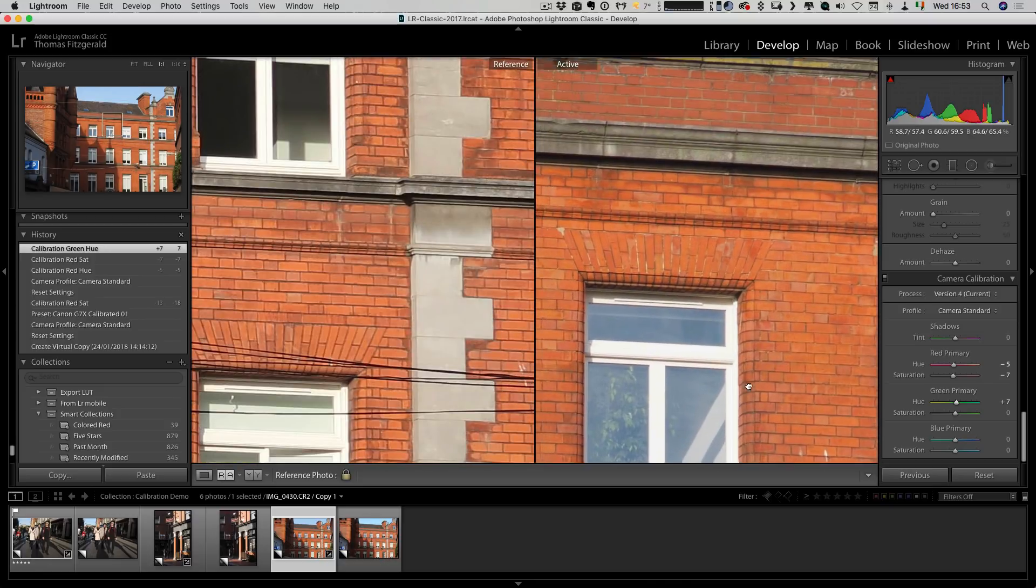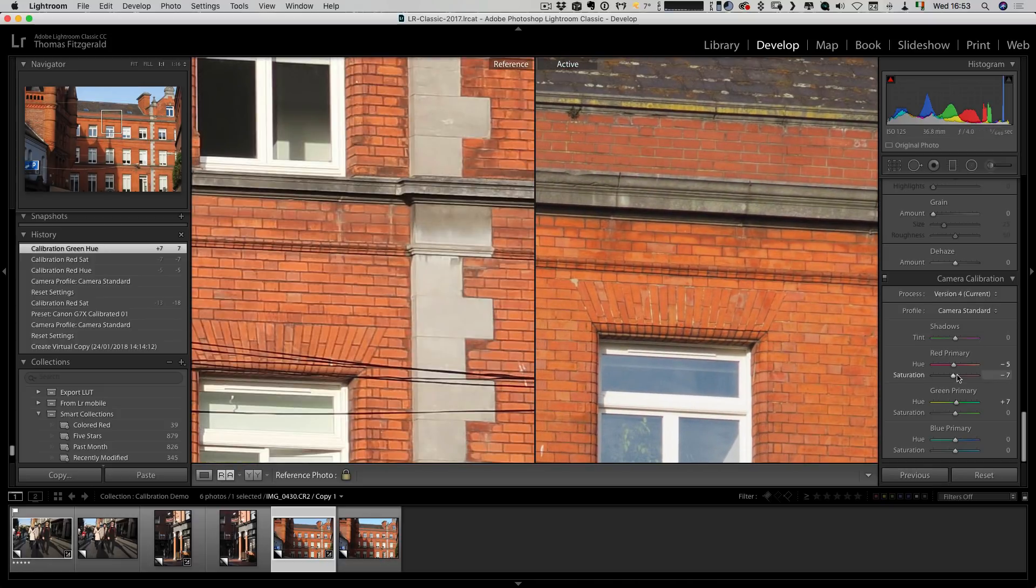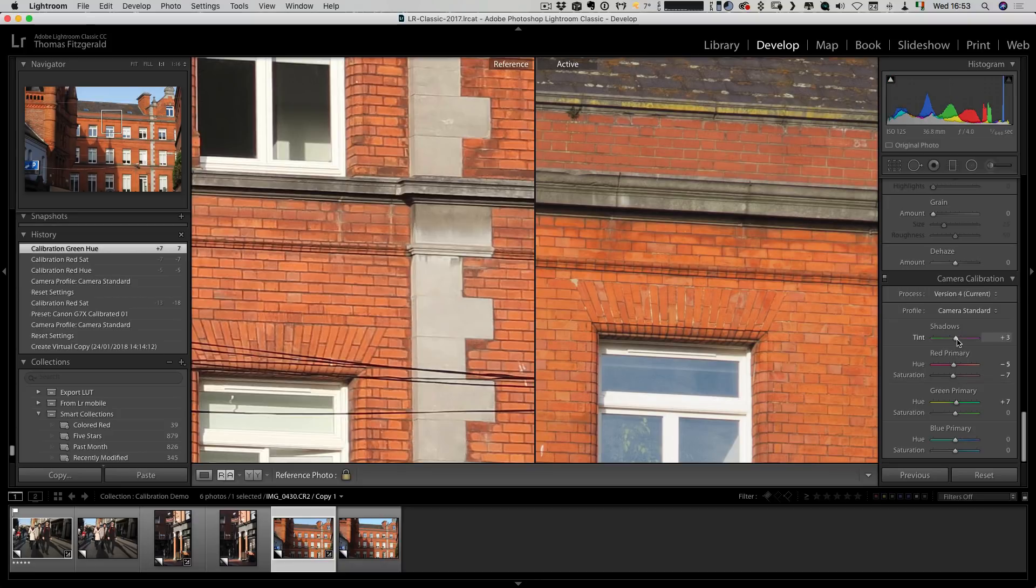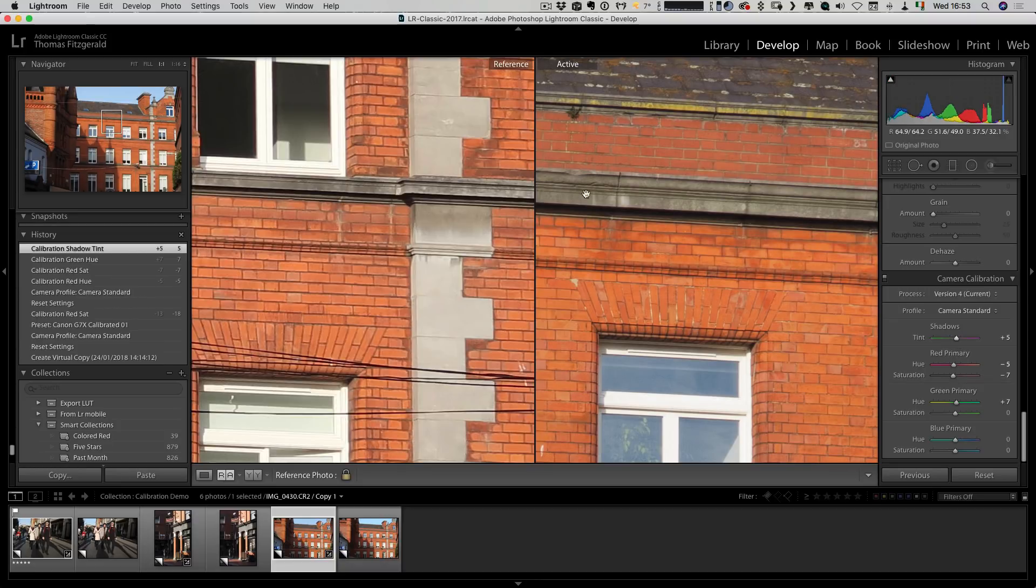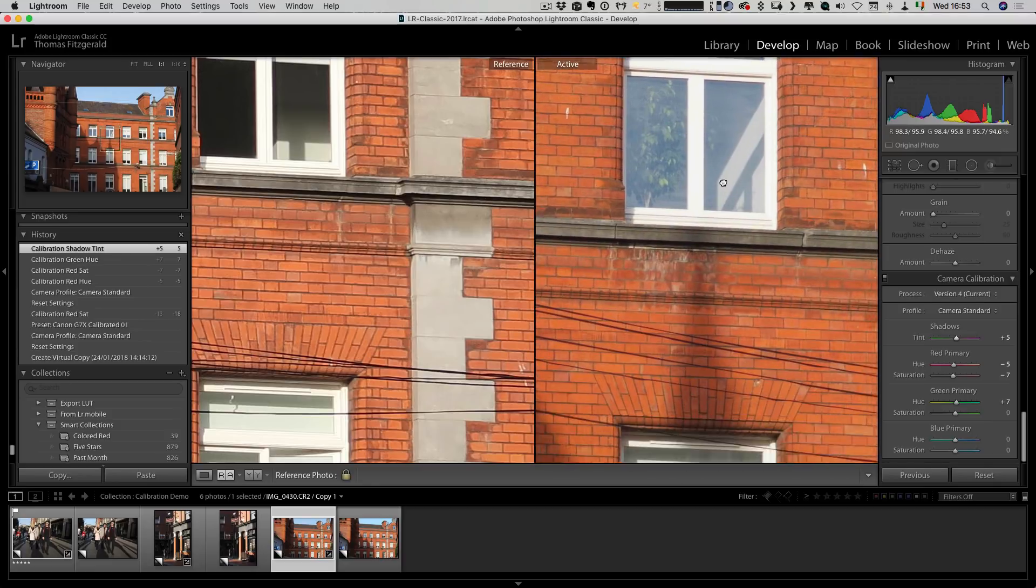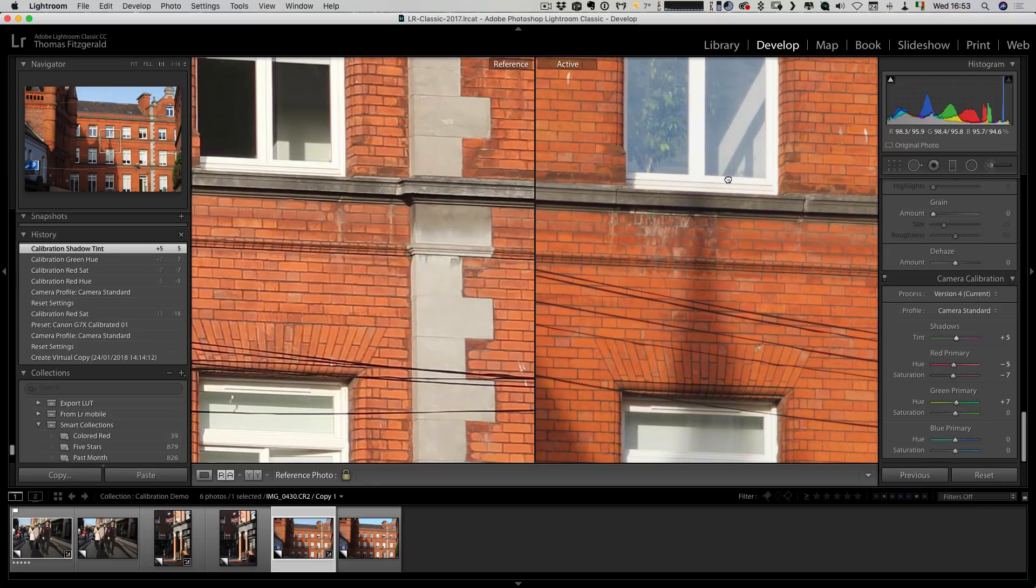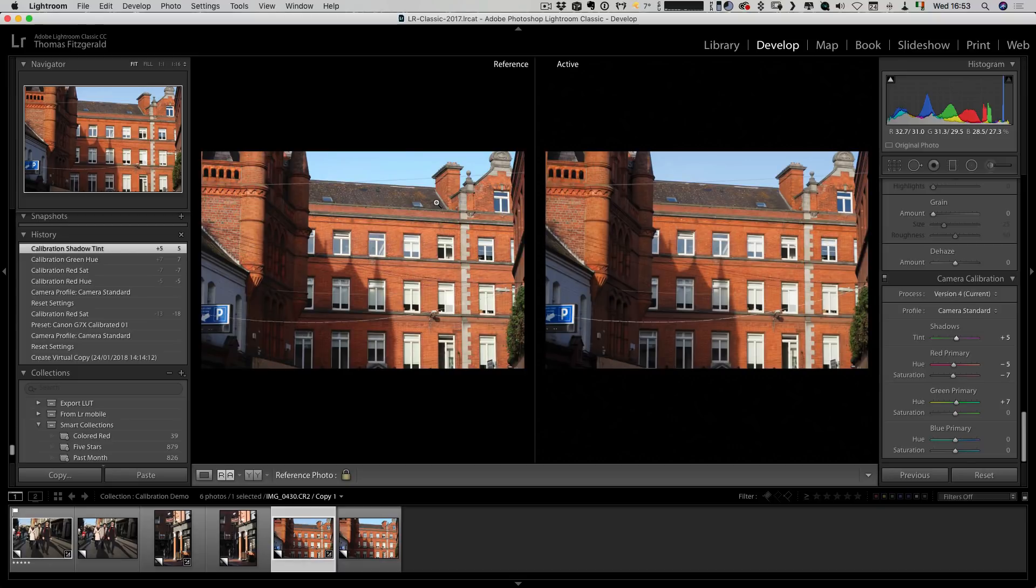The other thing I'm going to do is maybe adjust the shadows a bit, so maybe plus five here. You can see that. If you look in the dark areas it'll adjust the shadows a bit. It's not perfect but it's a lot better than it was.